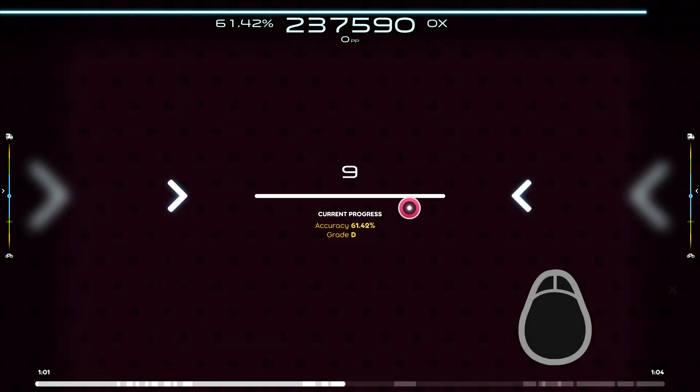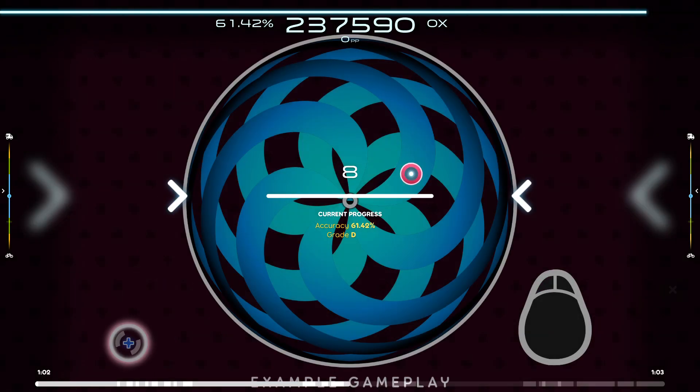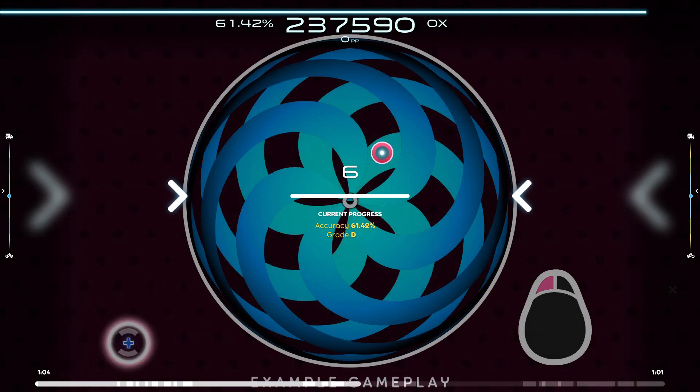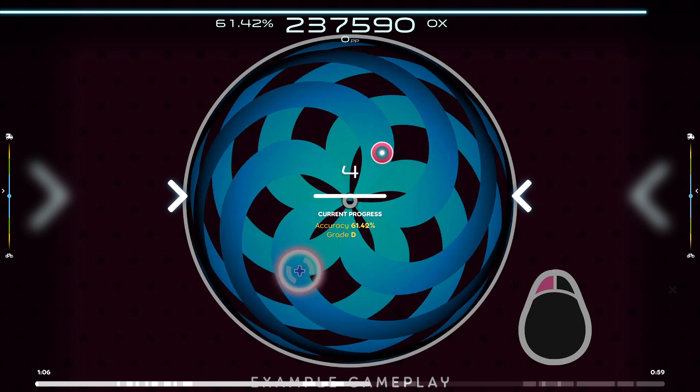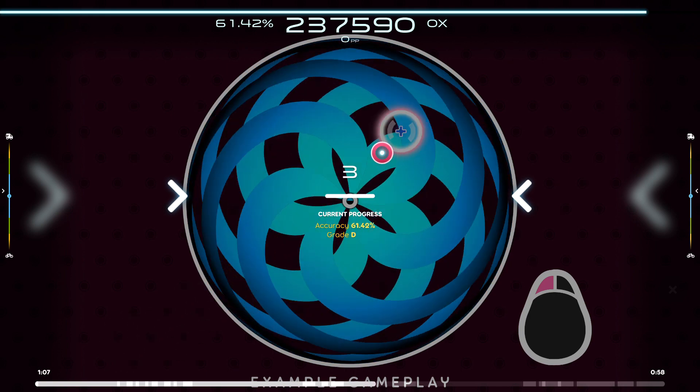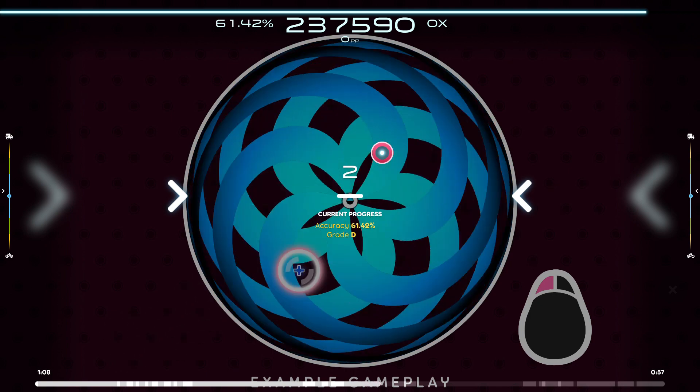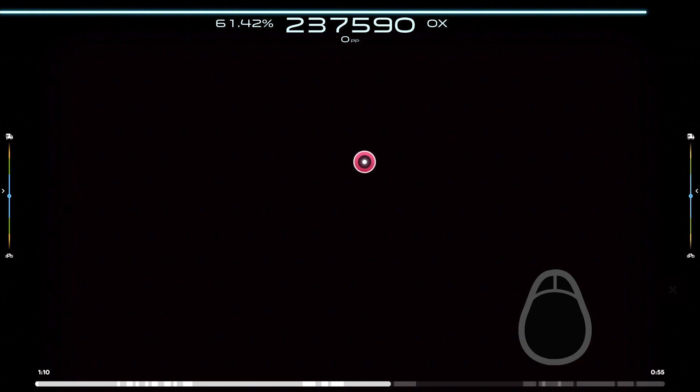The spinner is the simplest object type. Just hold your mouse button and spin your cursor around the center of the screen as fast as you can. Now you try.